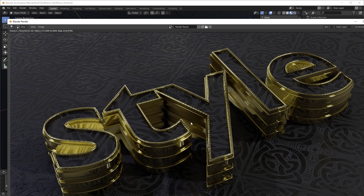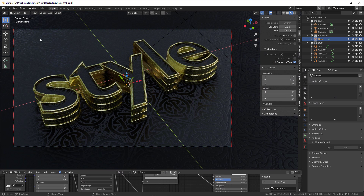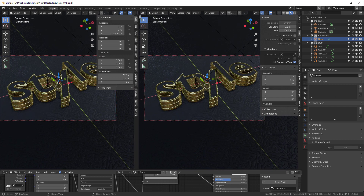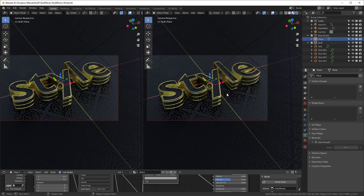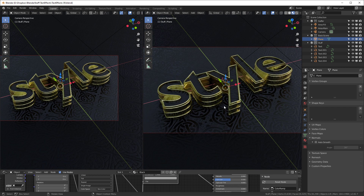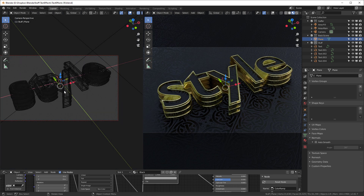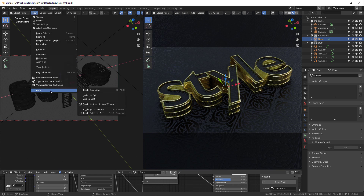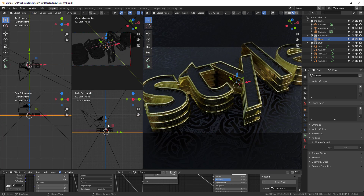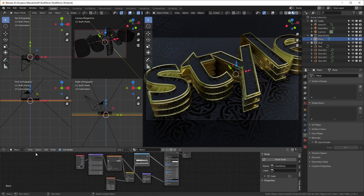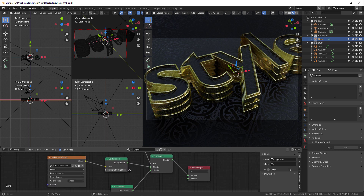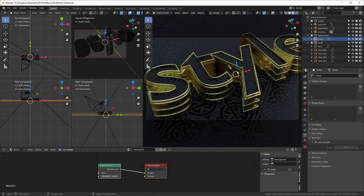The next thing is lighting. I'll grab a new window here, hit the Home key to make it fullscreen, turn the objects off so I can see what I'm doing, switch to Wireframe, and use View > Toggle Quad View with Ctrl+Alt+Q. I'll probably want to make it darker, so I'll first come over to World settings, create a new world, and set the background to completely black.